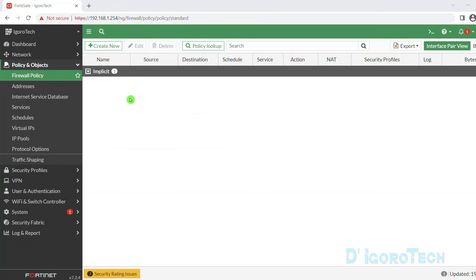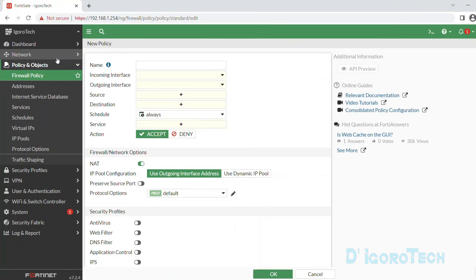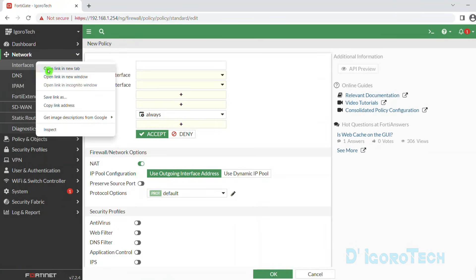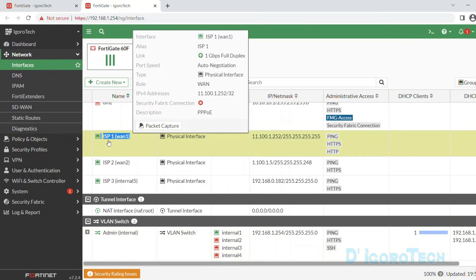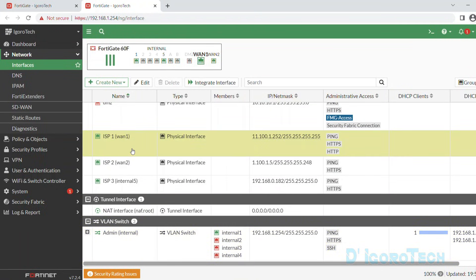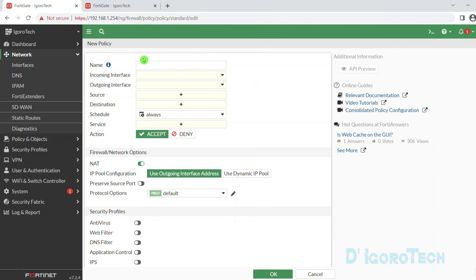To create a policy, click on Create New. For this first policy, we are going to allow the admin or internal network to access the internet via WAN1, which is our primary WAN link. Since this is for the admin policy, we will give it a name of admin to internet.